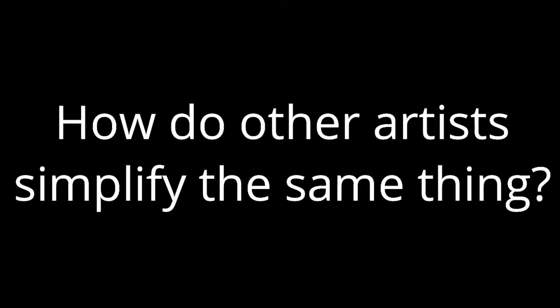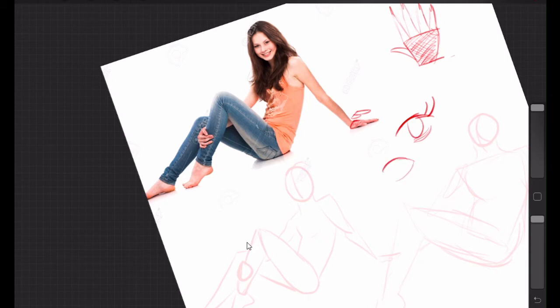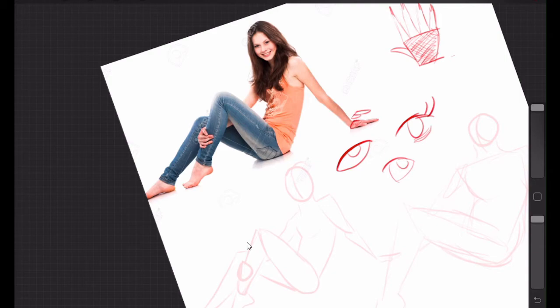So you might see someone simplify an eye and you like the way they simplify it. Kind of use that. Use different pieces from different artists and that's kind of how you develop your style. You pick out things that you like and you start trying to replicate them. Don't take all of one artist's style. Make sure you're drawing from a lot of different areas.